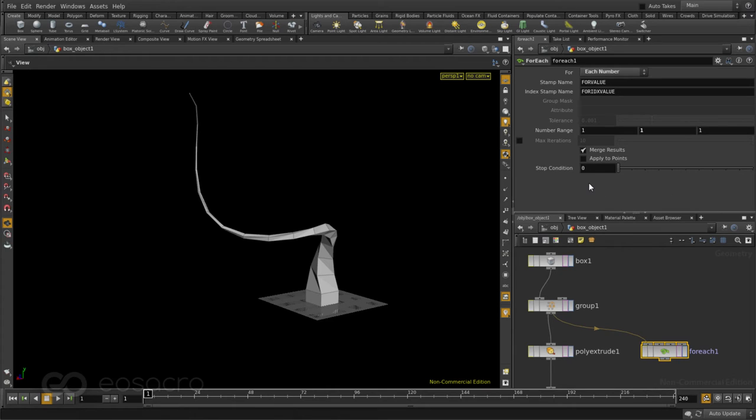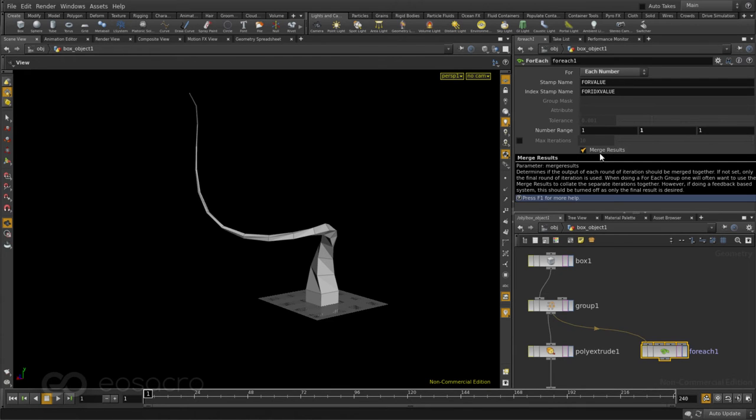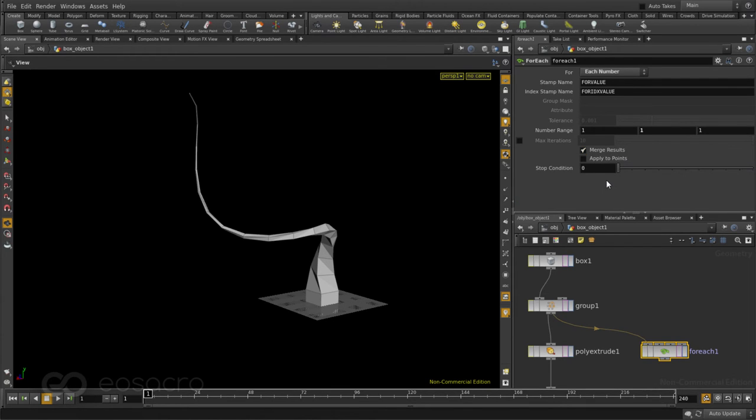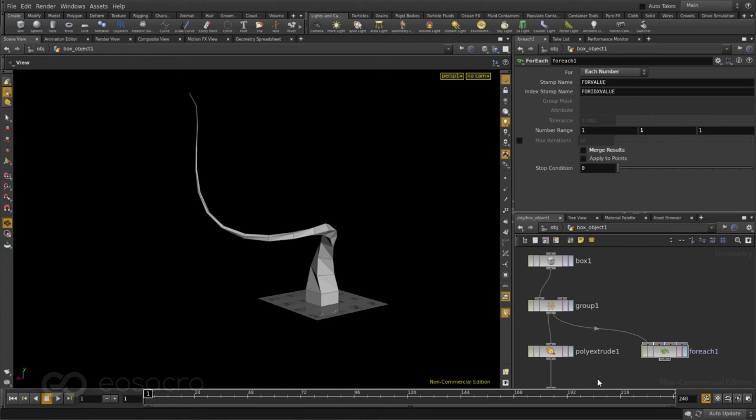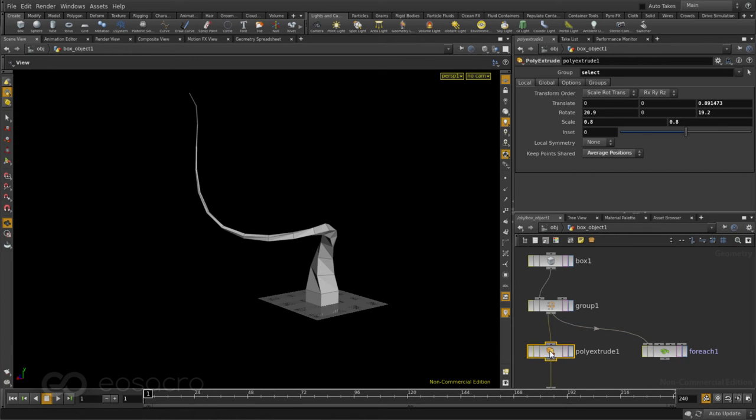Next also I don't want all the results to be merged into a single one. I want the results applied on top of the previous results. So I'll just make sure I turn this merge results option off. We also know that the operation I want to apply is this POLY EXTRUDE. I'll just copy that one. Now I can dive into the FOREACH SOP.